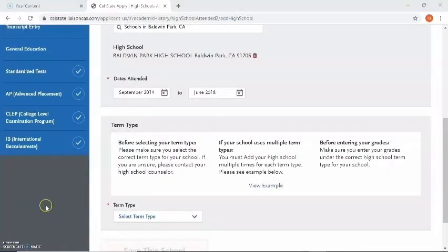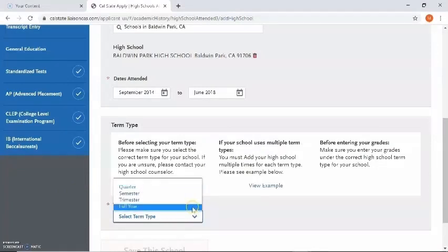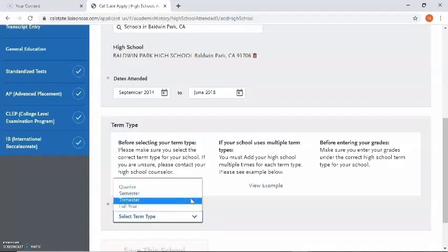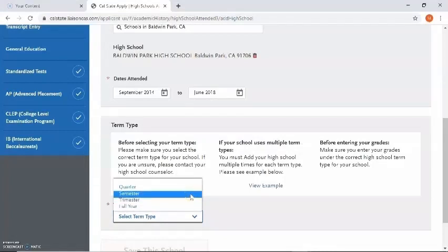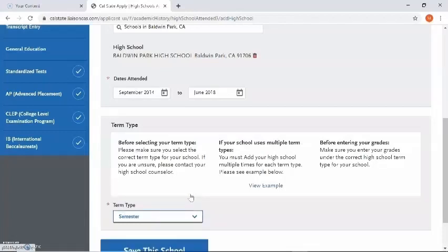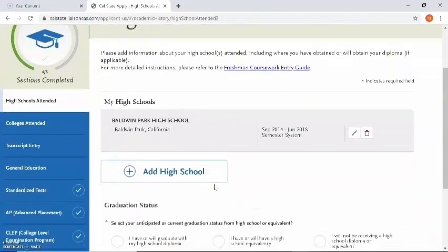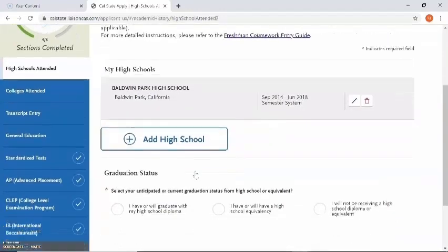After entering in the dates attended, I will then be asked for the term type. By going to the drop-down menu I will need to select one of the terms. My high school is under semester so I'm going to select semester, but if yours was under quarter, trimester, or full year then select the most appropriate one. If you want more information on the term type you can find information in the box and also click on view example. Let's save this school. If I attended another high school I can click on the add high school button; for now I'm going to keep it at one high school.